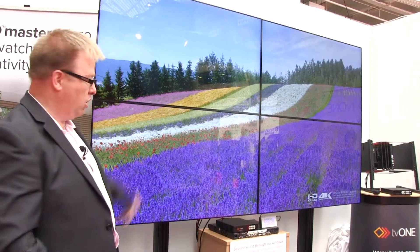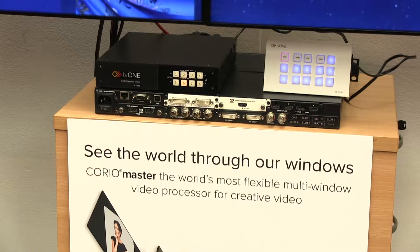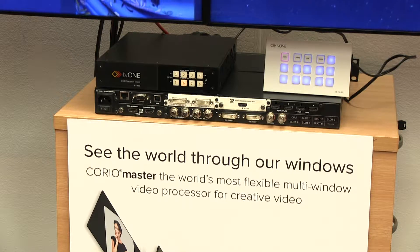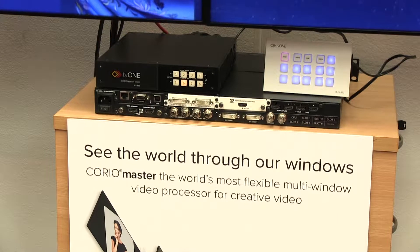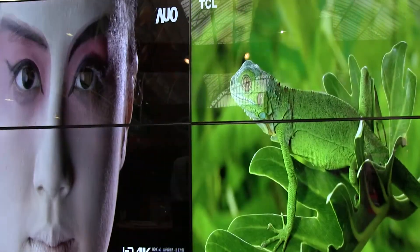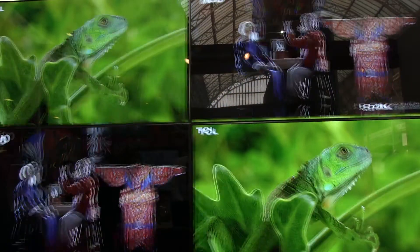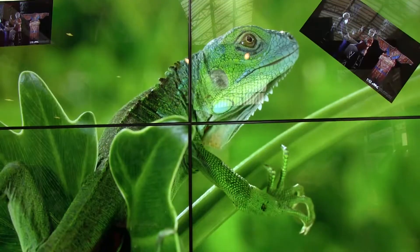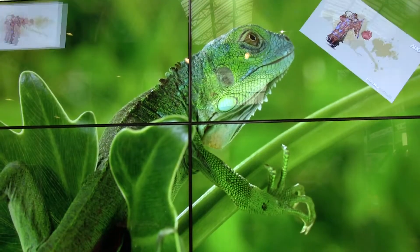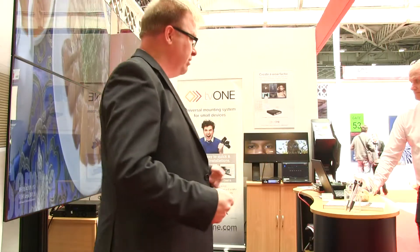Some products we've got here — this is CorioMaster powering this. We've got the CorioMaster Micro down here, trying to show a simple retail-type environment you might have. Of course we can go creative as well, but you'd be really surprised by the demand we get for simpler walls like 2x2s.